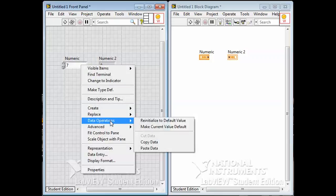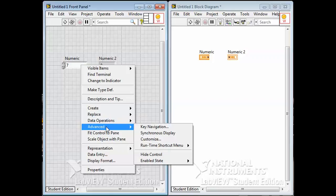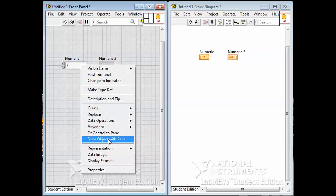Advanced, we don't need to deal with too much. Fit control to pane, we don't need these very much. But this is useful.